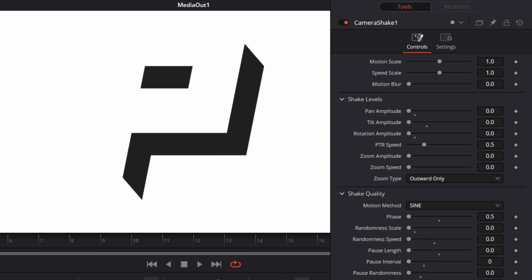Now in the shake levels controls, we have our main settings like our pan, which is just our X amplitude, the tilt, which is our Y amplitude, and the PTR speed, which is our frequency. It's also worth noting that our motion scale is like our amplitude multiplier for these values, and our speed scale is how fast we travel through the imaginary sine wave that the rest of the values have set up.